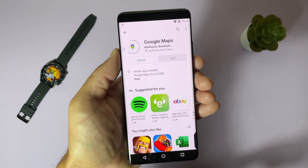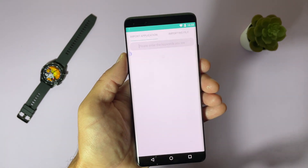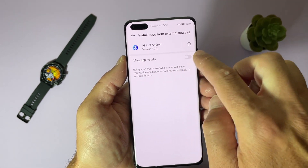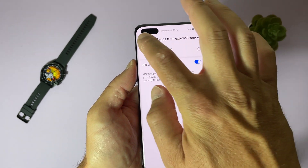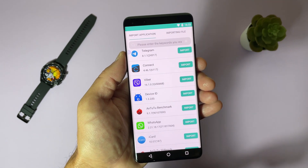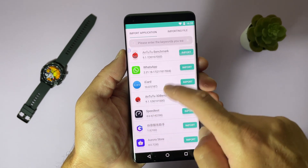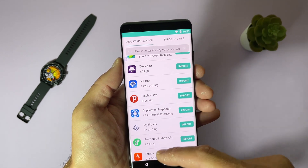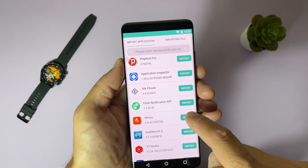You can also import applications. If you tap here and give it permissions to install applications, you can import applications from your main Huawei launcher. You can see here are all my applications and you can just import them inside the virtual machine.